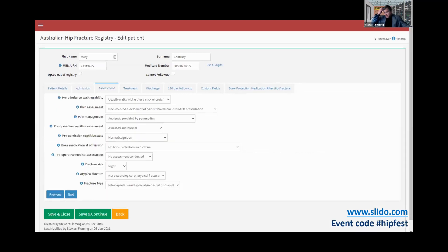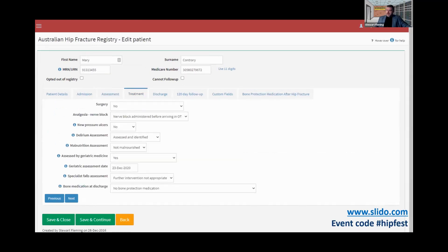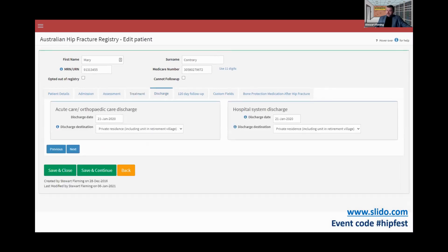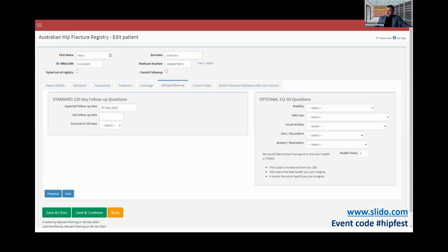Then we have treatment — if surgery is 'no,' you get a smaller subset of questions than if surgery is 'yes.' We have discharge information, which will affect whether they're in 'all patients' or just 'active patients.' We don't have a 30-day follow-up, but we do have a 120-day follow-up, and we have an optional EQ-5D. It hasn't been used extensively at the moment, but the hope is that it's going to grow.